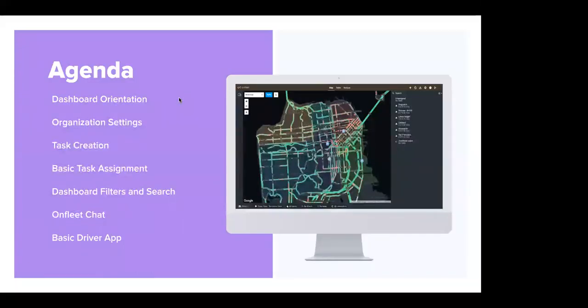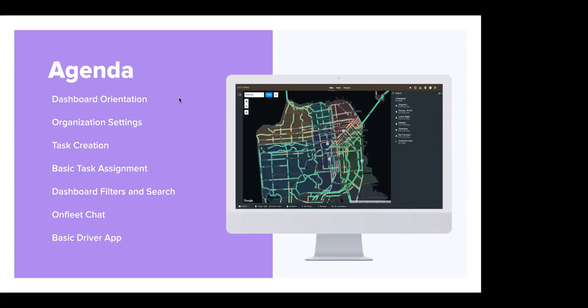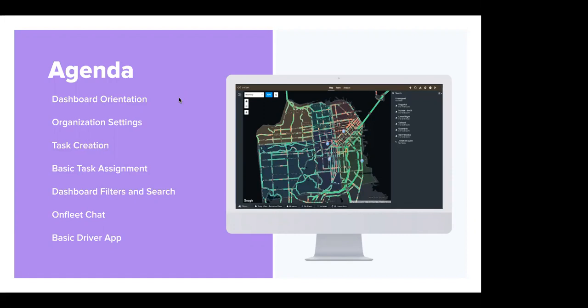As far as an agenda goes for today, we are going to be covering things like a basic dashboard orientation, helping you get familiar with the dashboard functions. We'll take a look at the organization settings and the structure of your organization, will definitely cover some basic task creation, as well as basic task assignment, I'll orient you with your dashboard filters and search functionality, and then we'll jump into OnFleet chat, as well as a basic driver app overview.